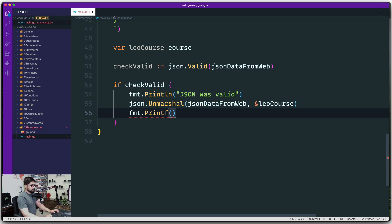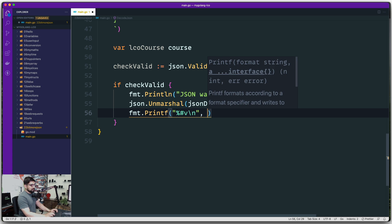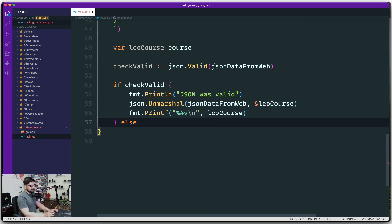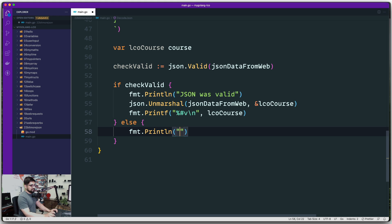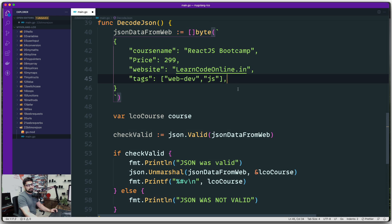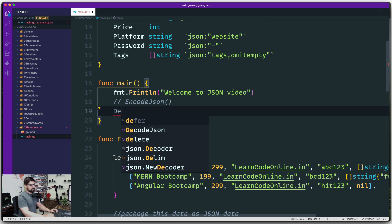Once that's done, we use `fmt.Printf` to print the result. To print structs we use the `%+v` format specifier — percent sign, plus sign, then `v` for variable, followed by `\n` for a new line. Then we pass `lcoCourse`. In the else block, we print a message 'JSON WAS NOT VALID' in uppercase. Let's first break the JSON by adding an extra comma to test the invalid case.